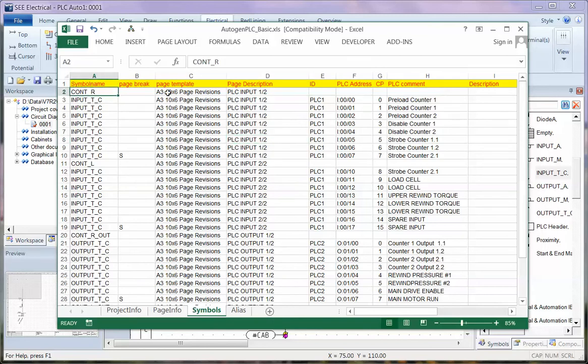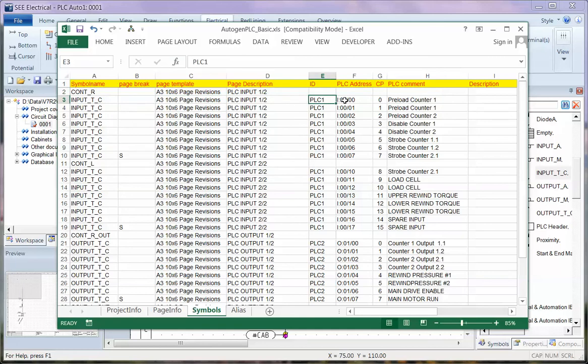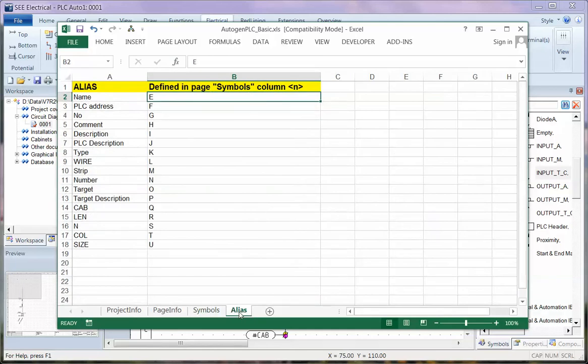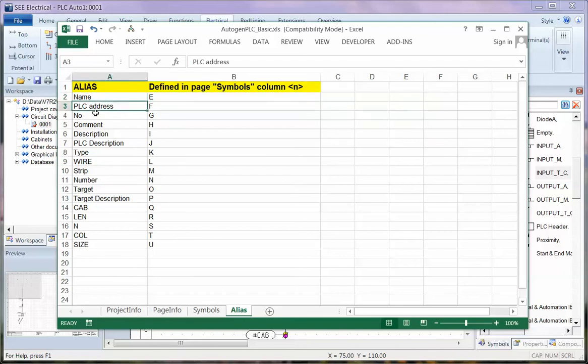Symbol name, page template and then information which should be exchanged in the macro. The alias worksheet there tells us what the name, the PLC address, the number, which column it refers to.